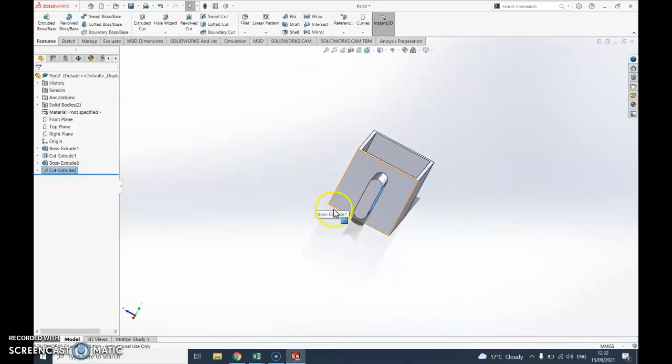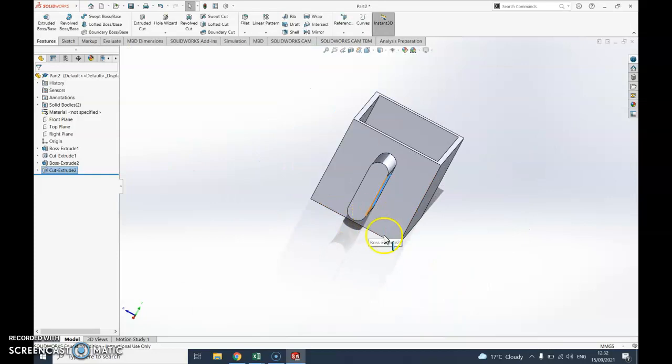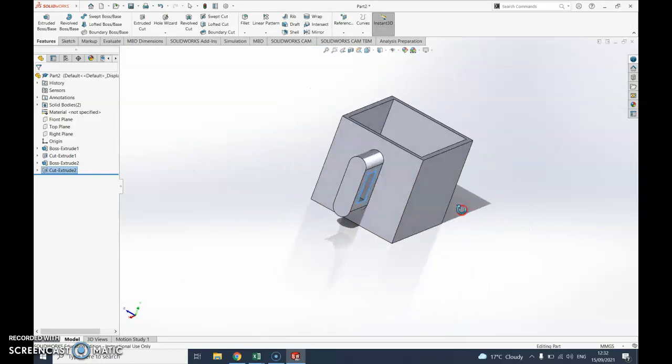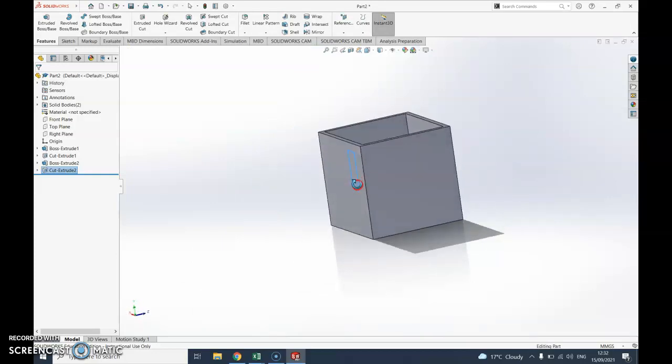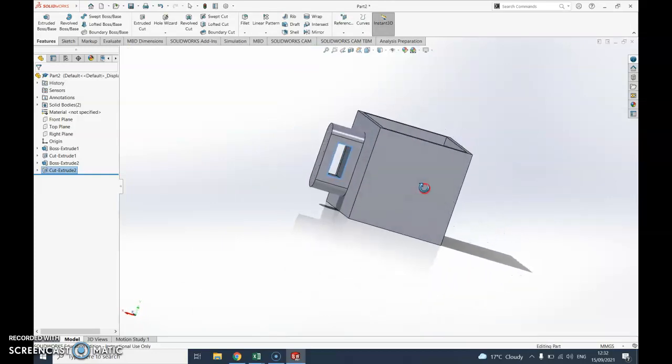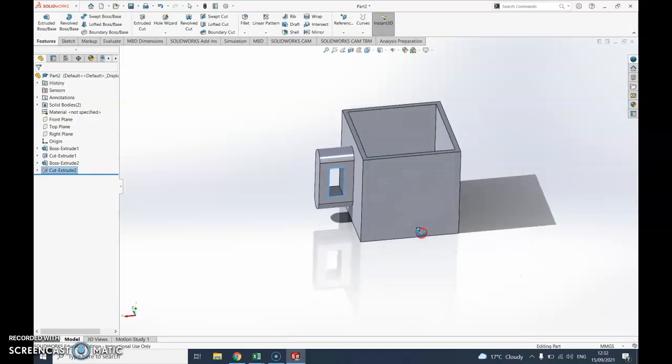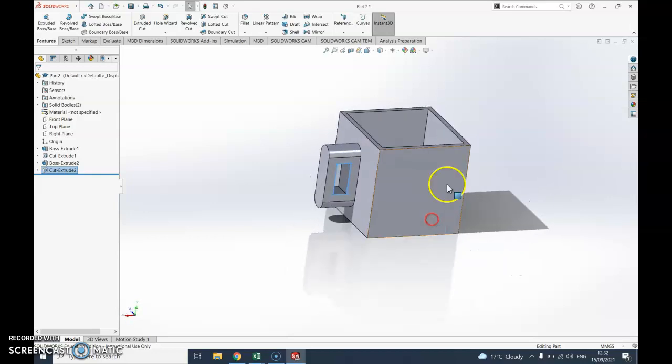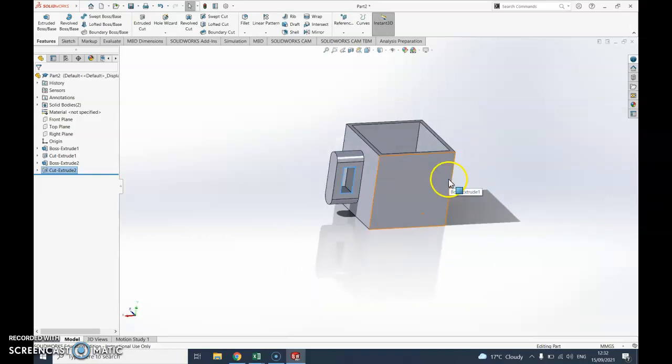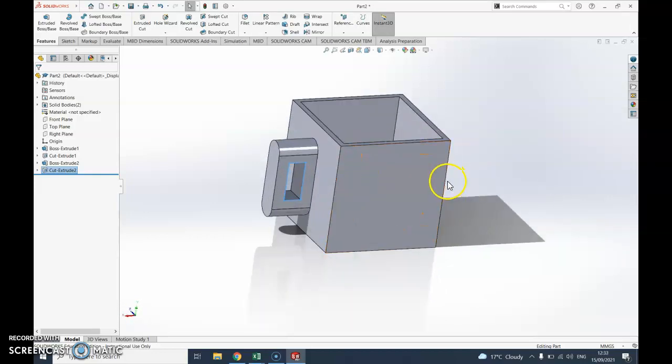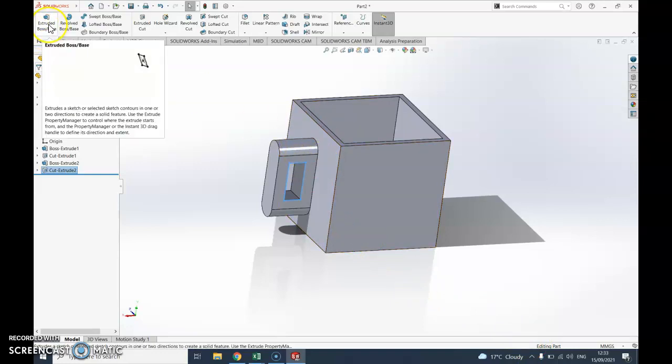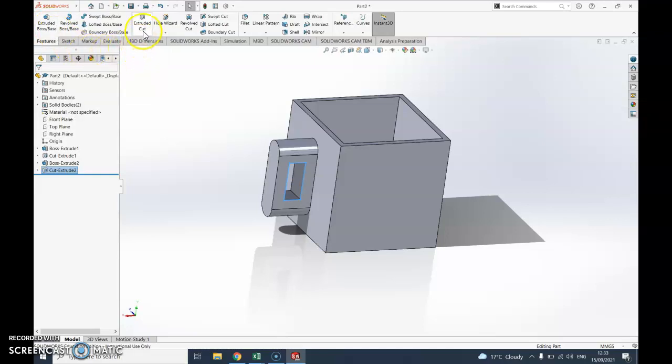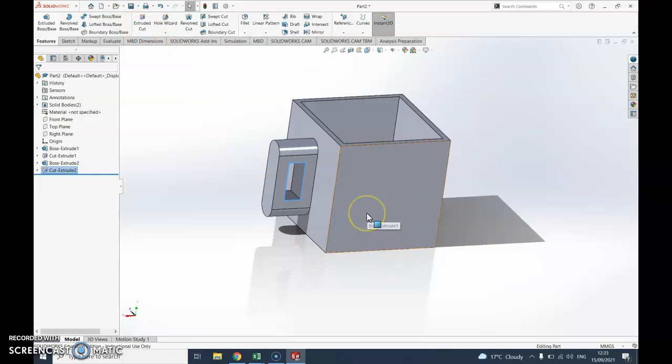So there's that first one. Obviously the big skill to practice there was using sketches, smart dimension, trying to get things fully defined, using the extruded boss base to pull things up or add pieces, and then the extruded cut to remove pieces. Hopefully that was useful, hopefully you got a nice mug. If you want to just save that, then you've got your first 3D part made.